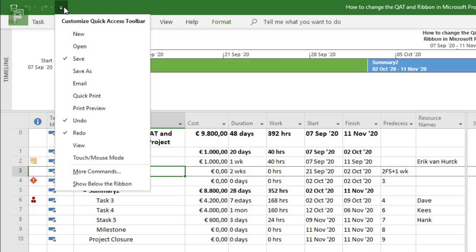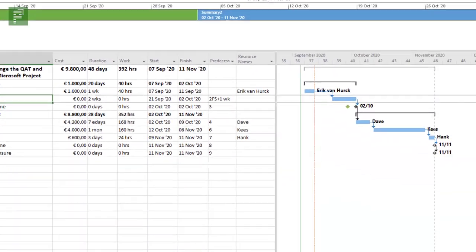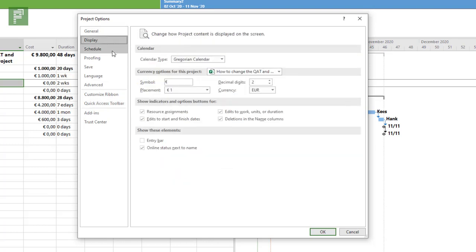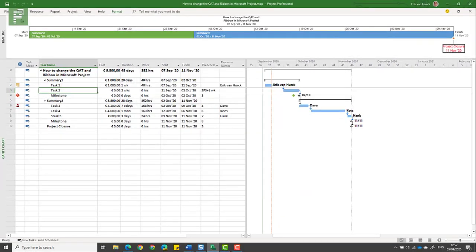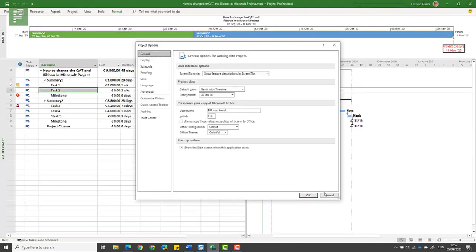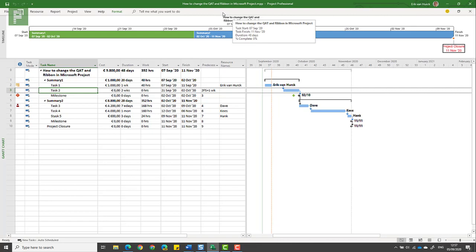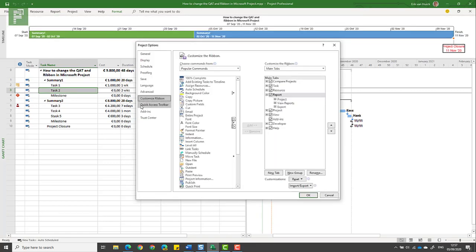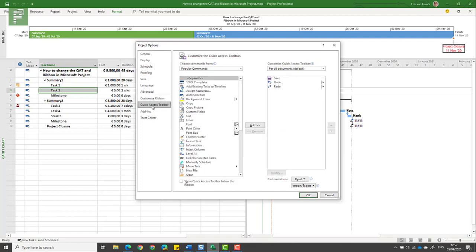Let's have a look again at the quick access toolbar customizer menu. Here Microsoft presents some of the items that you might be interested in, such as creating a new schedule, opening a current schedule, save as, email, quick print. Let's click on more commands and dive into the quick access toolbar menu. This is the project options menu and there's more ways of accessing this.